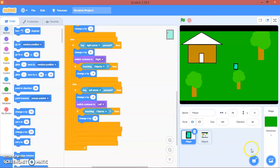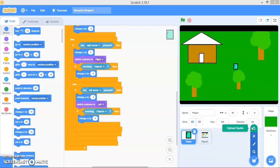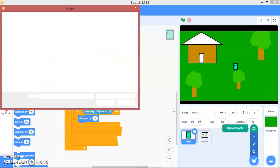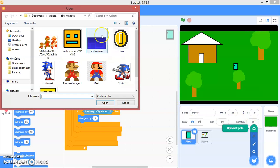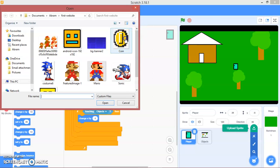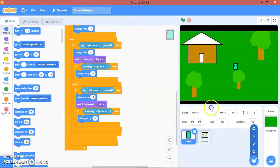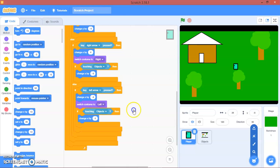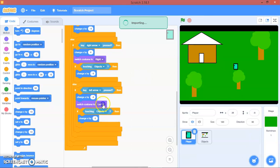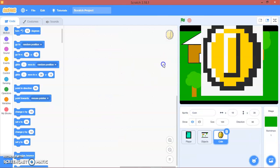So now let me upload a sprite. Wait a sec. I will take my coin here, the sprite we did in the last, in the coin click game. It's a little, ok.